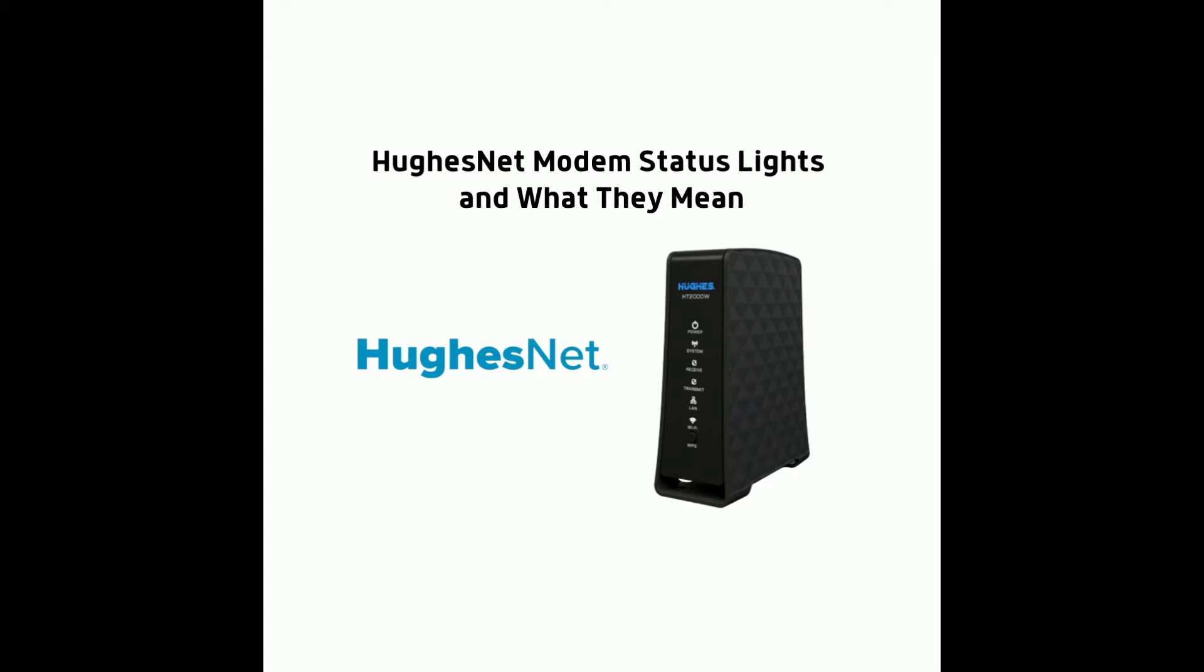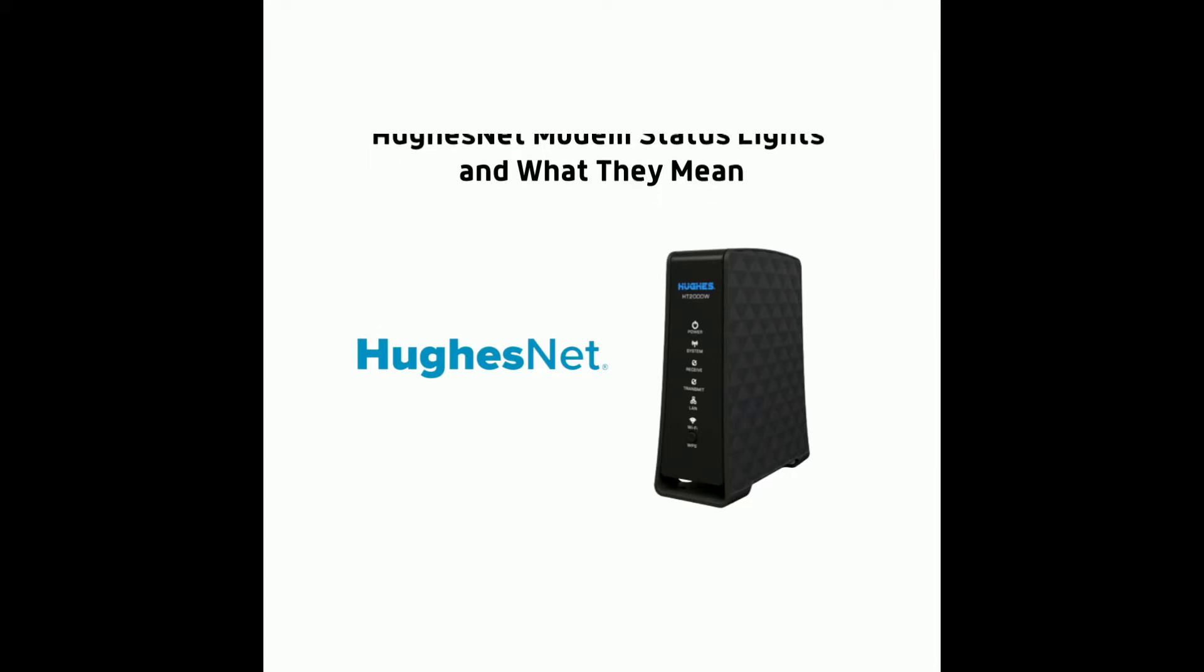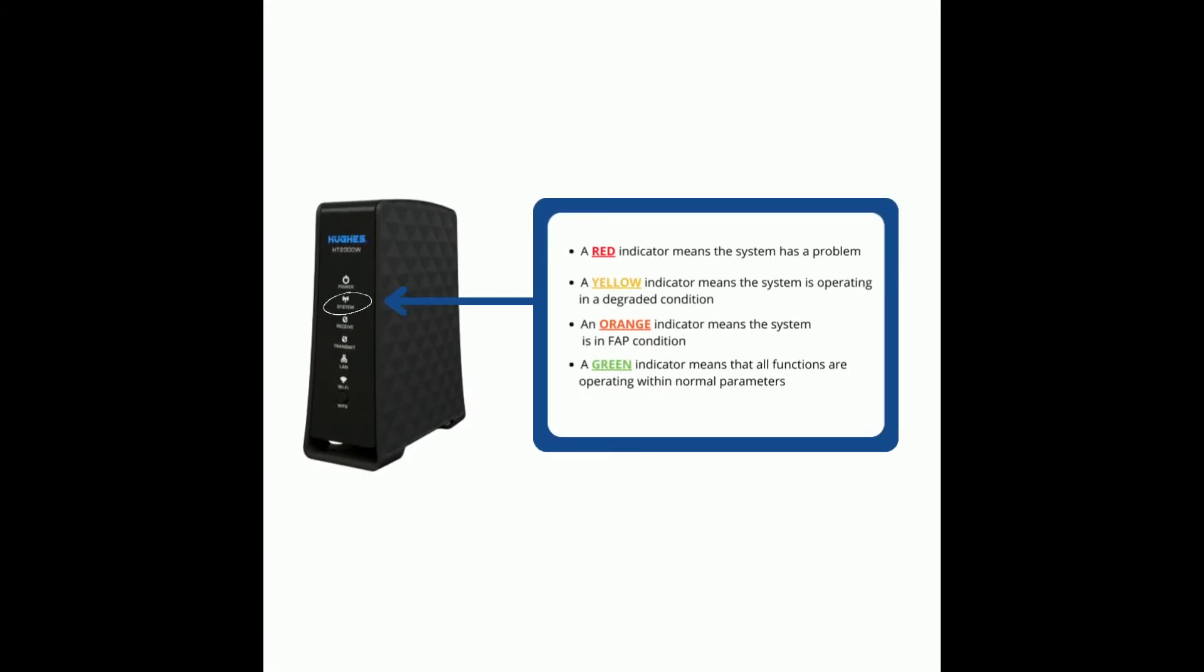First, let's discuss modem status light indicators and what they mean. A red indicator means the system has a problem. A yellow indicator means the system is operating in a degraded condition. An orange indicator means the system is in FAP condition. Lastly, a green indicator means that all functions are operating within normal parameters.